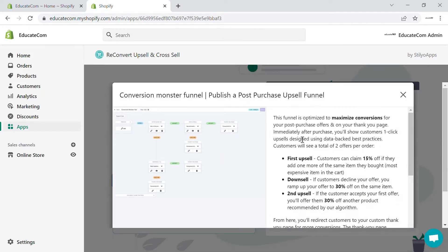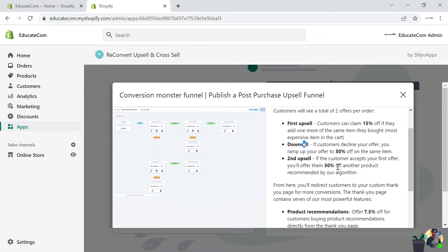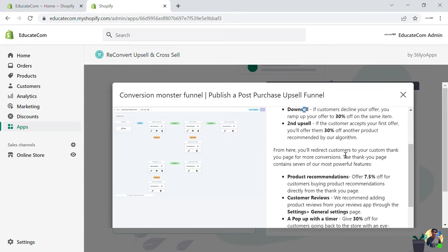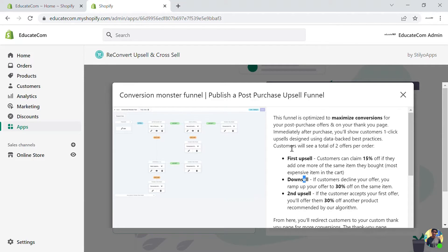Click 'Start Now.' The ReConvert upsell and cross-sell app already gives you a Conversion Monster Funnel. Using this, you can start with a basic funnel that has a first upsell, a downsell, and a second upsell. When a customer purchases an order of, say, $200, you can place another product at a higher price with 15% off. If they decline, you can ramp up the offer to 30% off on the same item. If they accept, they proceed to checkout; if both offers are declined, they get a thank you page.